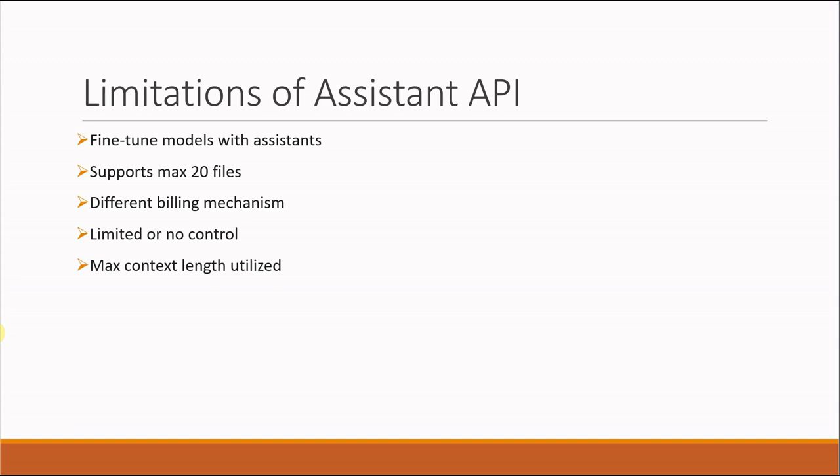In the case of Assistant API, it will fill the complete max context length. You cannot say my max context length is 100 and just use 20. Those are things you cannot handle with Assistant API. It will take your complete max length, whatever is available for that model you're using.